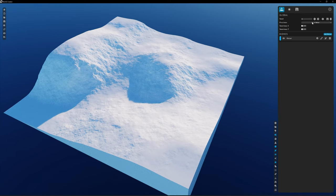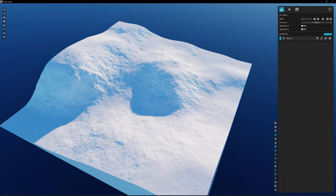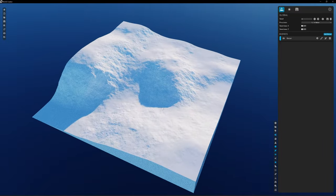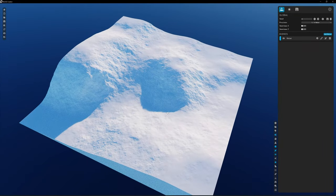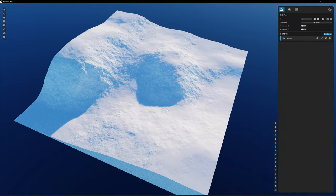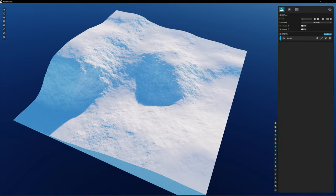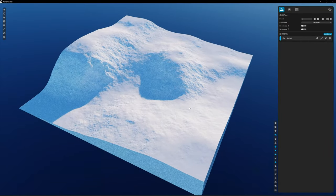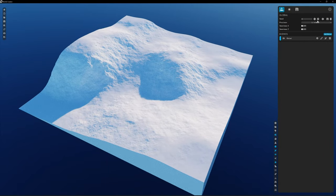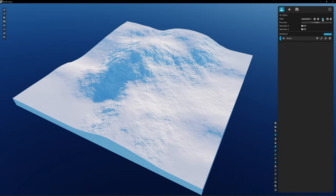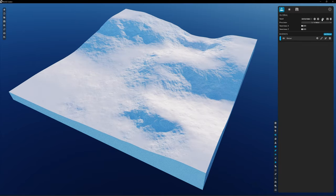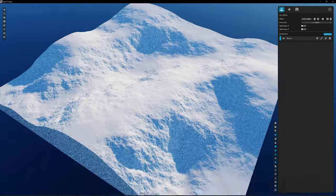I'm going to ensure that the precision is at a quarter meter because I want to export this at 4K. We could probably do 8K, but I think 4K is the best realm we can do for Blender right now in this example. I don't really want this landscape, so let's change the seed a few times and try to find something in our realm.